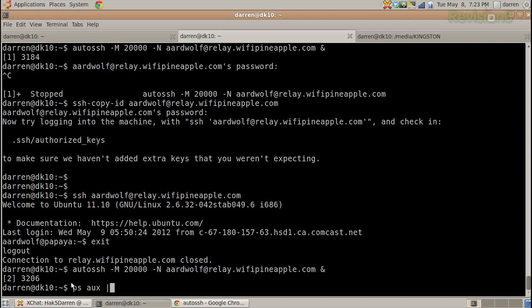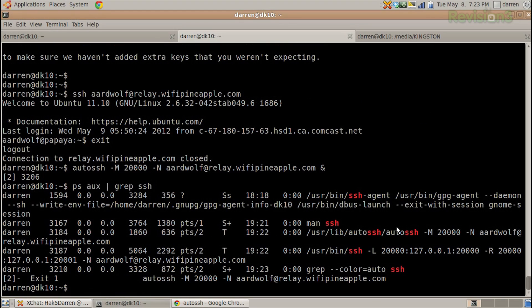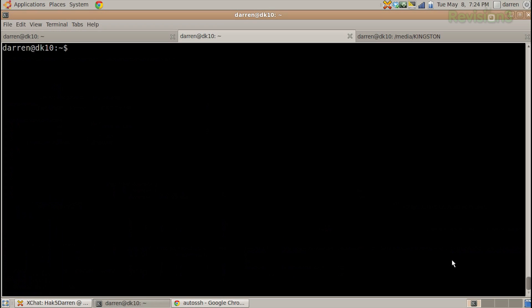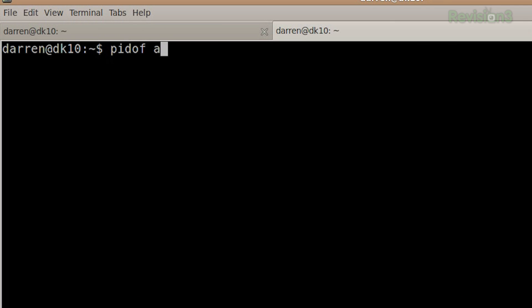I could have added -D 8080 to do a dynamic, or -L for local or -R for remote. But what's really cool is if I do ps aux and grep for ssh, I can see that I have AutoSSH running. There's also a really easy way: pidof autossh gives 3184. It's going to be monitoring SSH and if anything happens, it'll restart it.